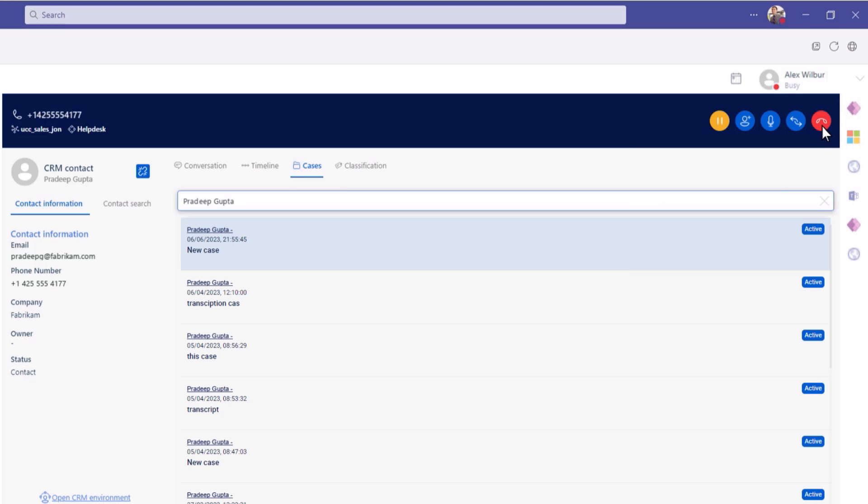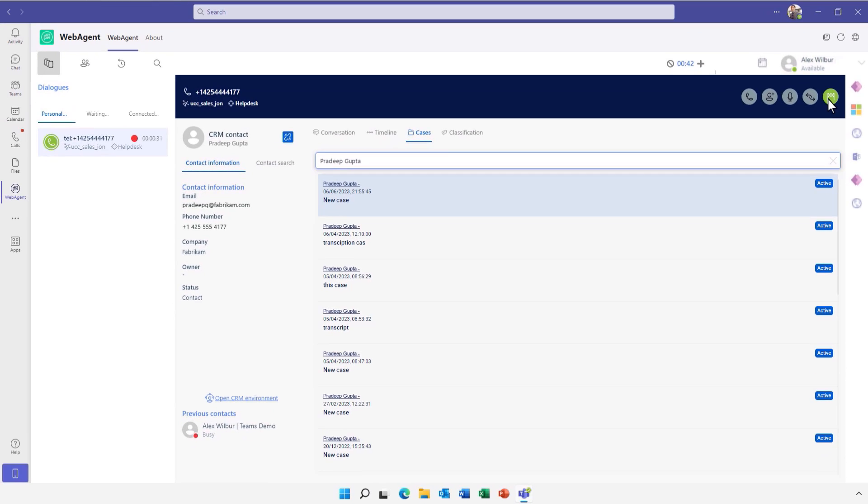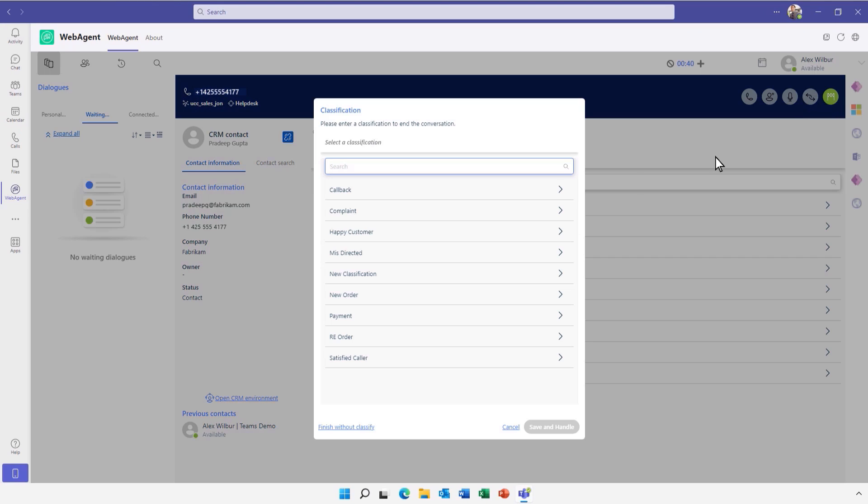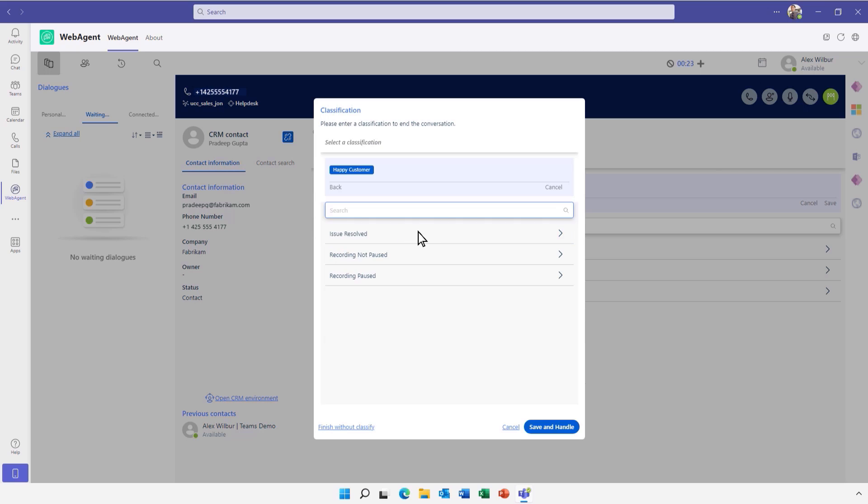When a call is finished, a wrap-up timer enables representatives to process post-call administration. And classifications allow agents to input codes to track interaction outcomes for business intelligence reporting.